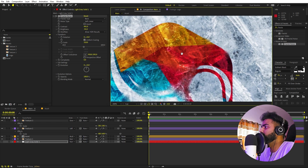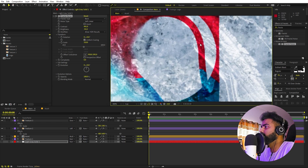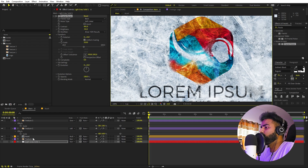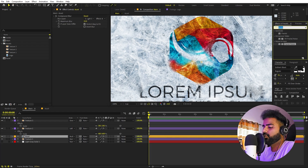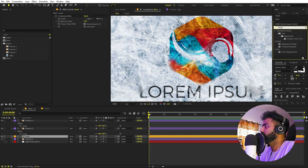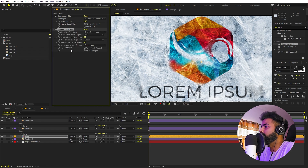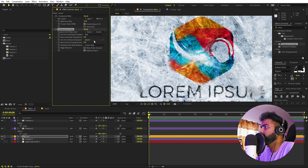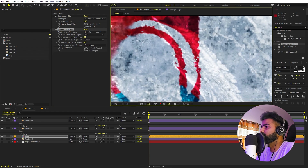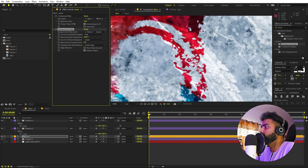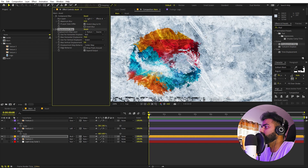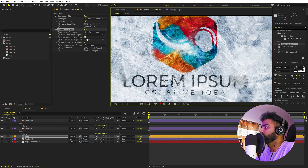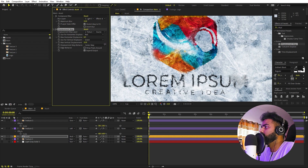You'll notice there are still some very hard edges visible. To fix that, I'll select the asset comp and search for Displacement Map and drag it over here. I'm going to change the displacement map layer from Assets to texture 3 — right away you can see some distortion. You can play around with the amount; I'm going to leave it at a moderate value.